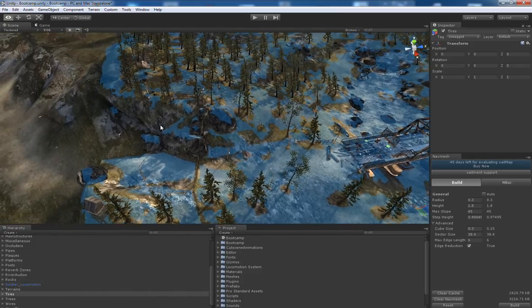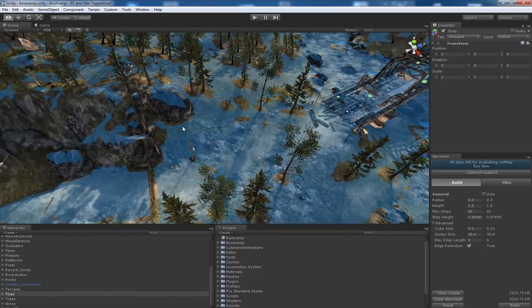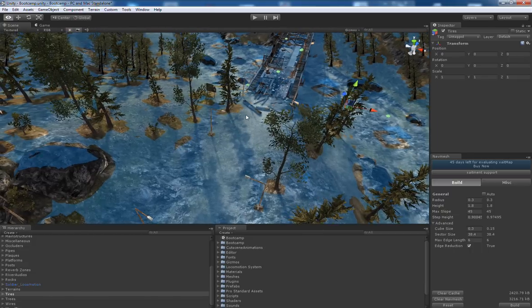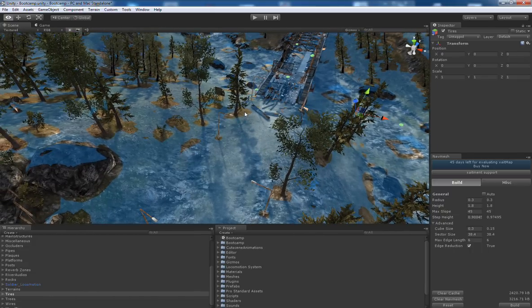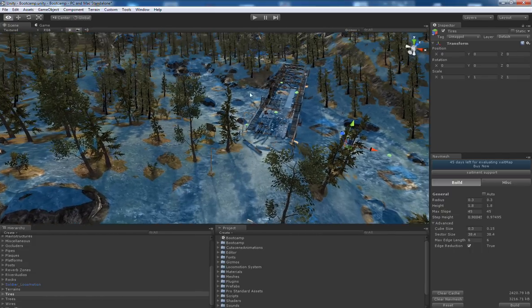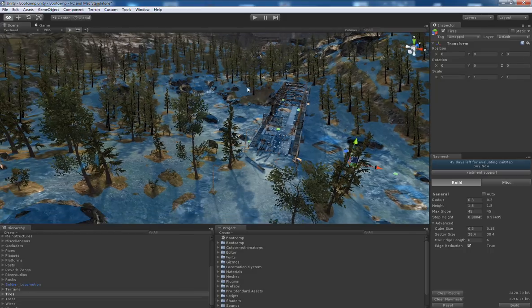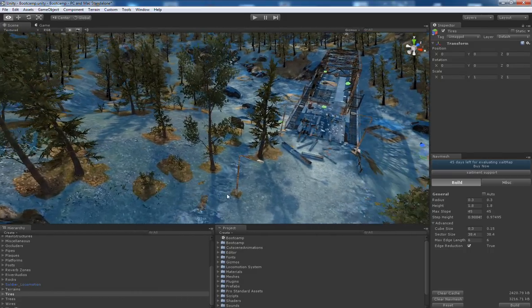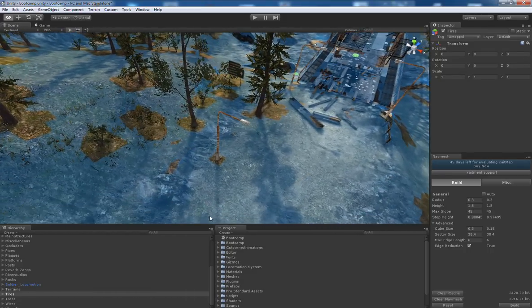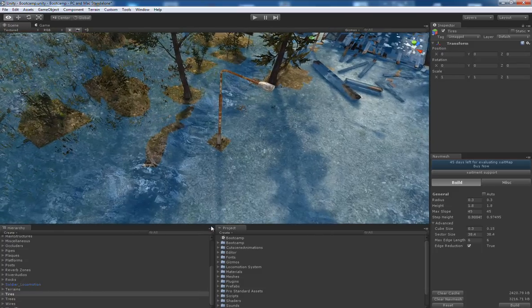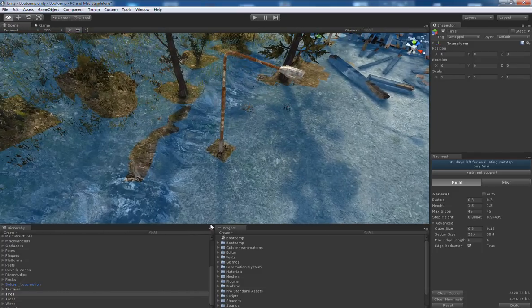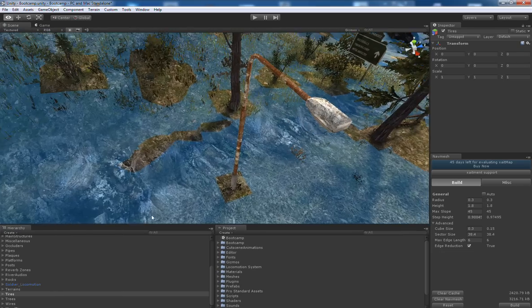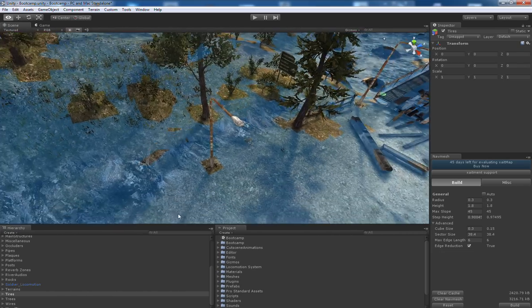That's it. The navmesh is now displayed as a blue transparent overlay. And as you can see the obstacles on our map are already cut out with some space around them.